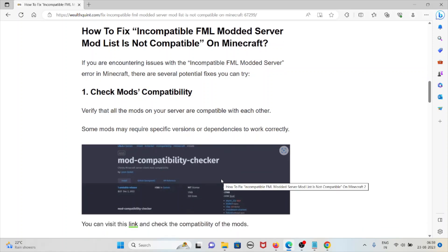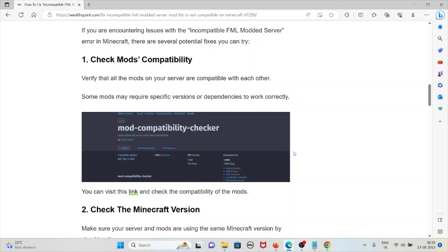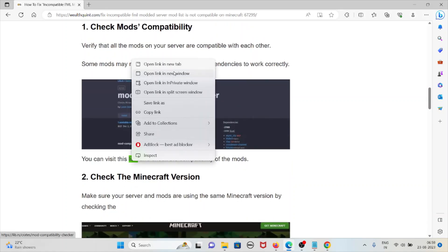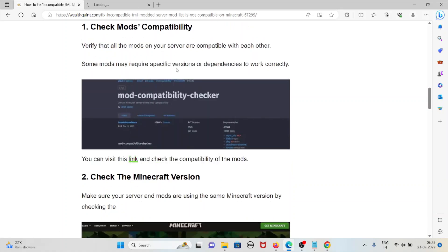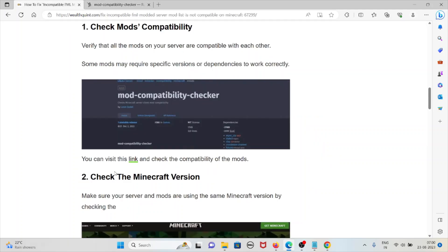The first method is check mods compatibility. Verify that all the mods on your server are compatible with each other. However, some mods may require specific versions or dependencies to work correctly. You can visit the link to check the compatibility of the mods. It's the particular link www.libs.rs.